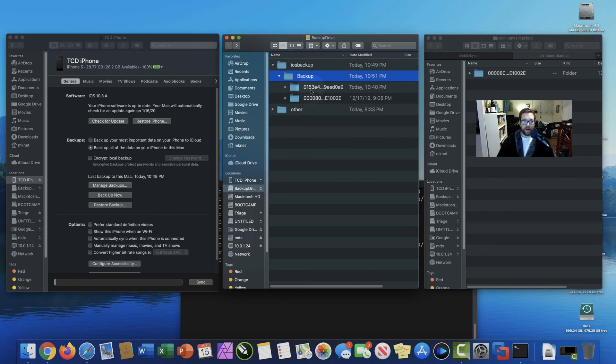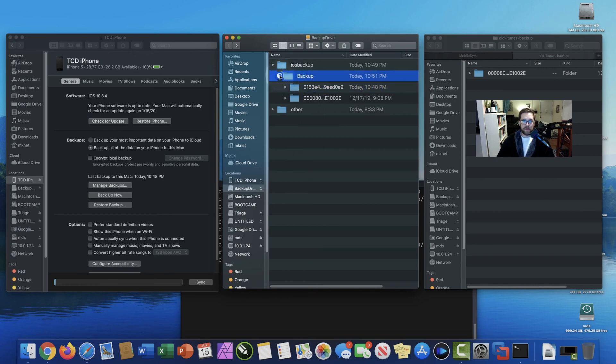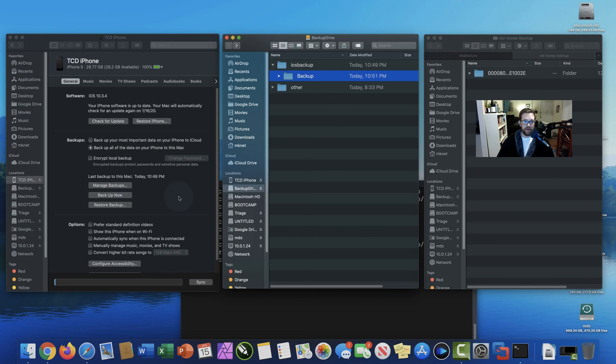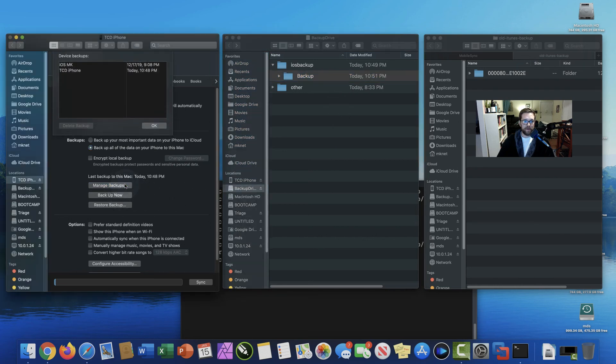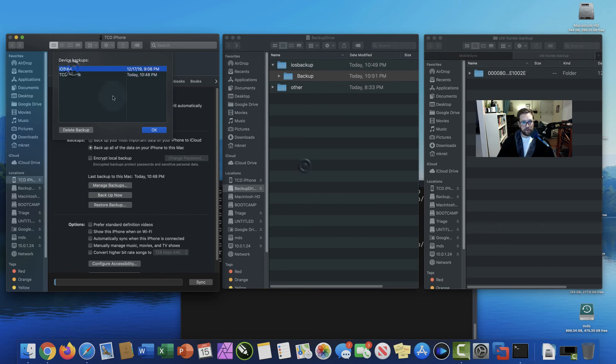Alright. That copy has successfully completed. I've just copied it over to the external backup drive. Let's go ahead and check manage backups again and see if we have anything else in there. There we go. Now we have both backups, the one we just created and one of our old ones.